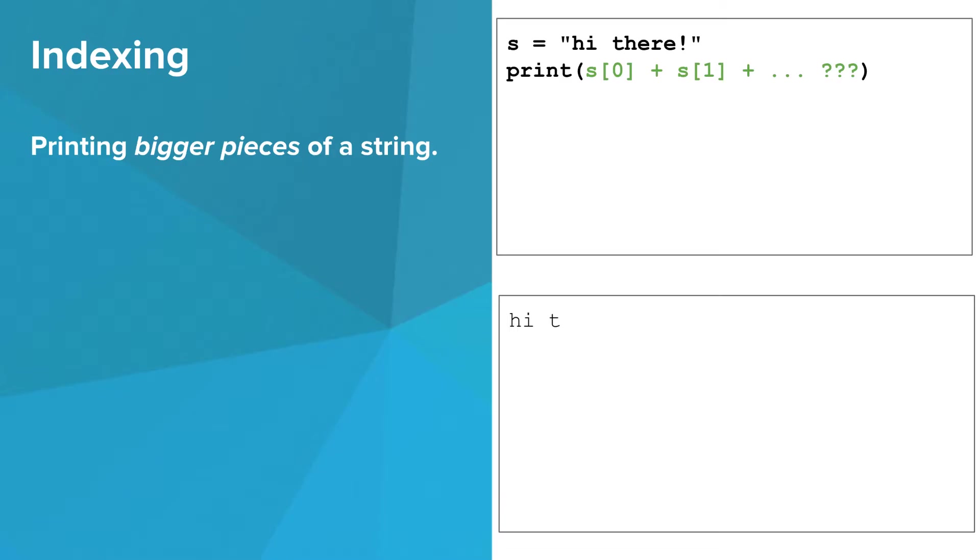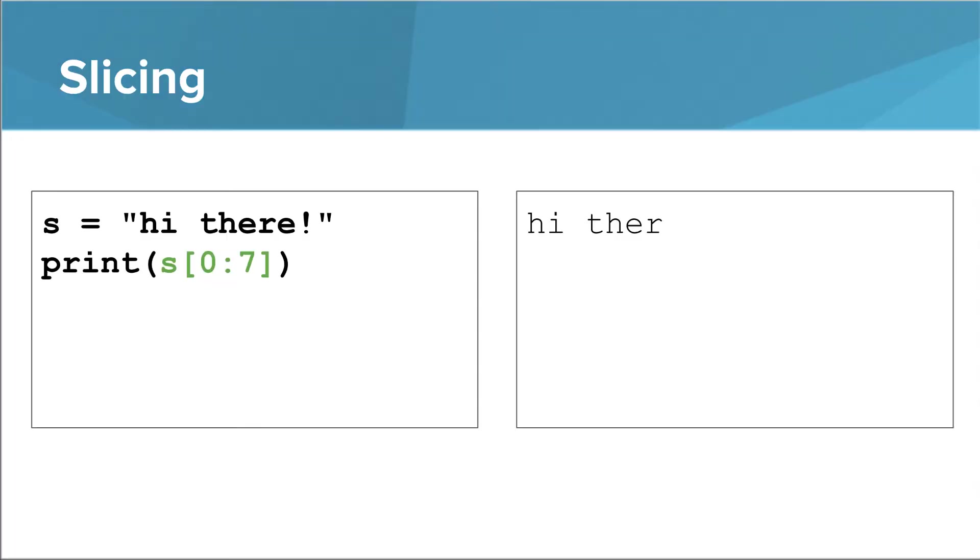But what if you want to print the first seven characters? Do you really have to string them all together using the plus sign? Nope, you can use what's called a slice instead. A slice uses a range of indices to specify a portion of a string with an arbitrary length. A slice works like this. Inside the square brackets, you put the starting index, a colon, and the index that is 1 past the ending index.